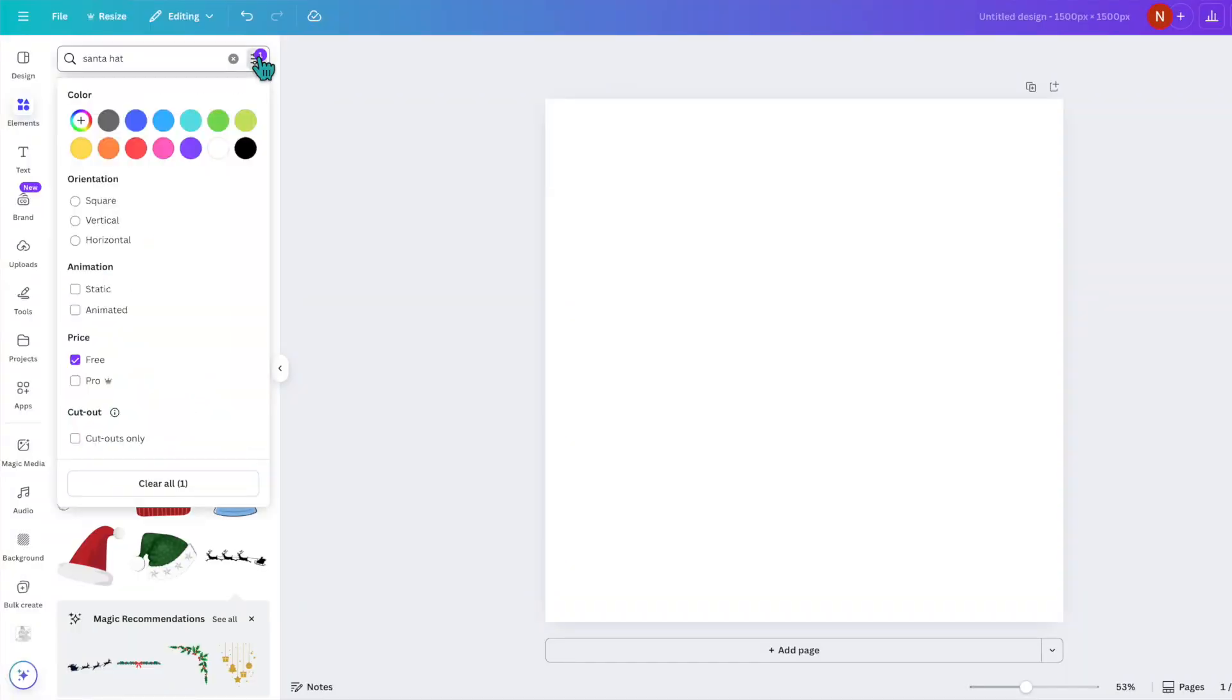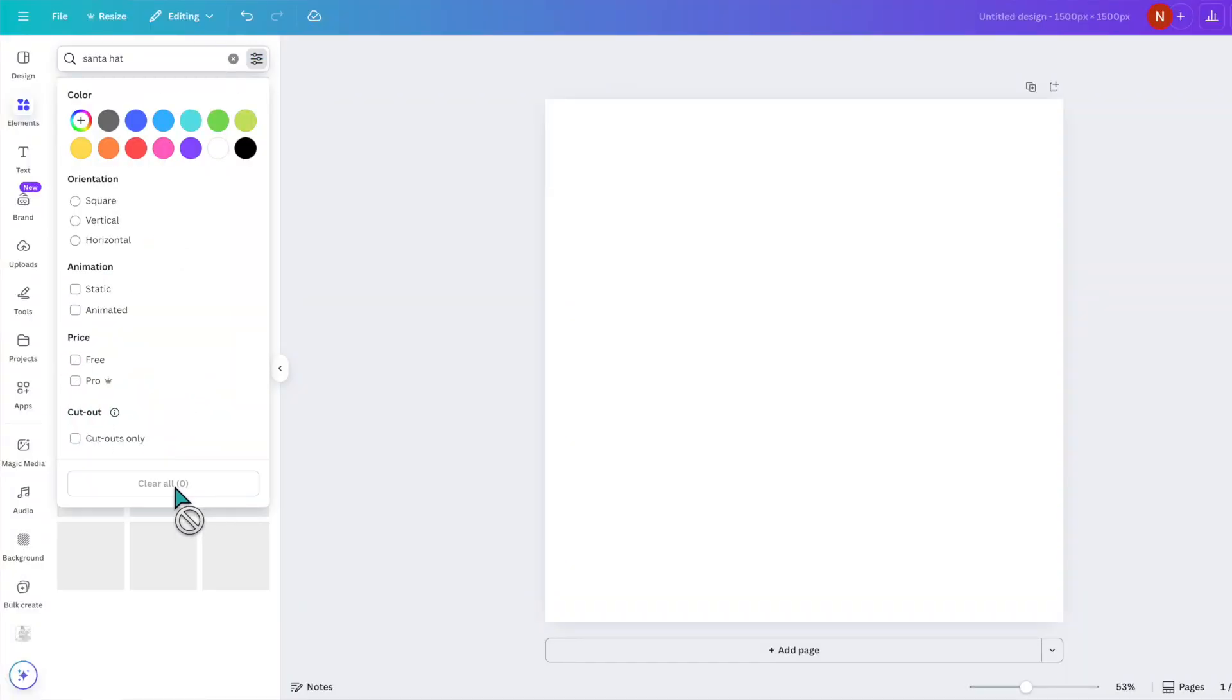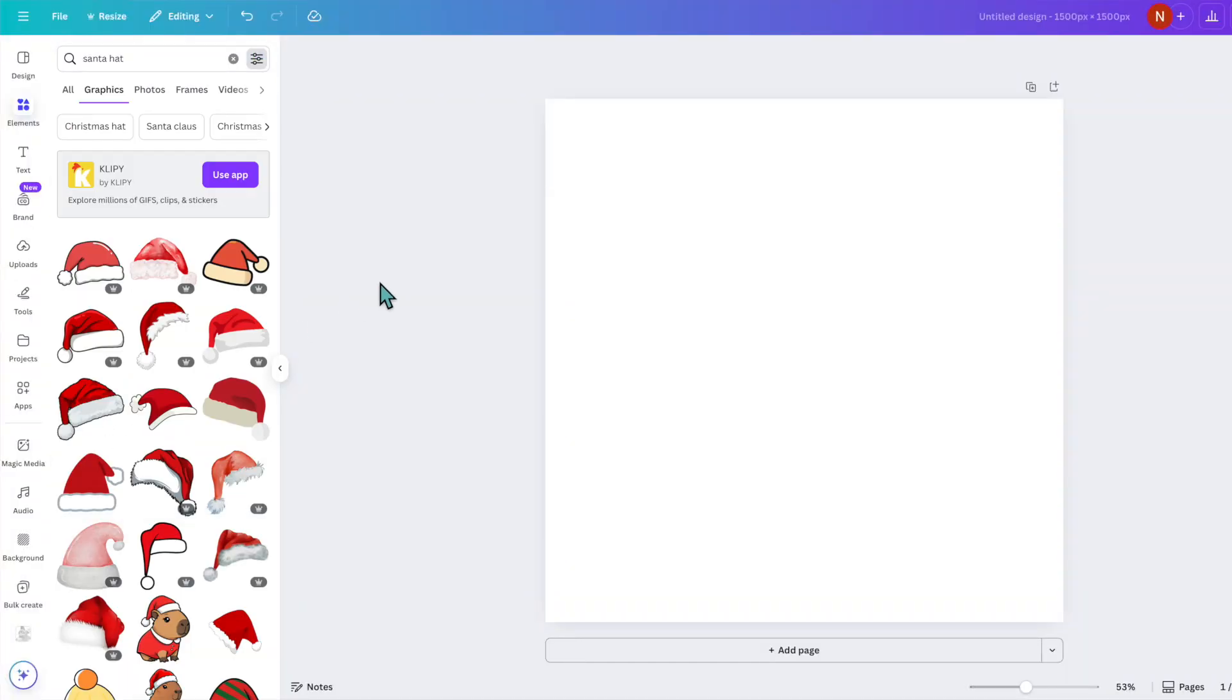So currently at the time of filming I don't sell any of the SVG files that I make and I usually use them just for personal use. So I'm going to go back up to the top and click on clear all so that I get a larger variety of images here.